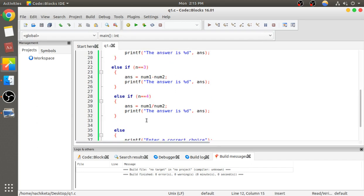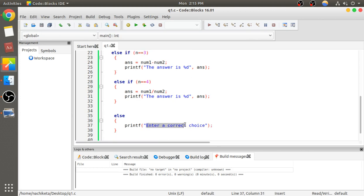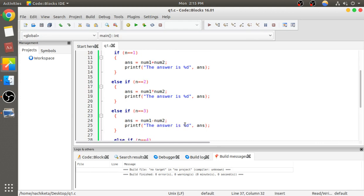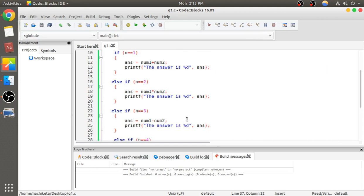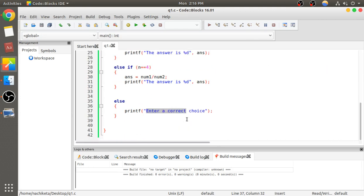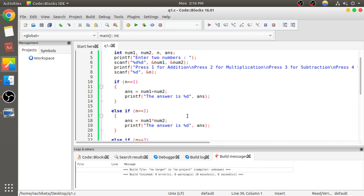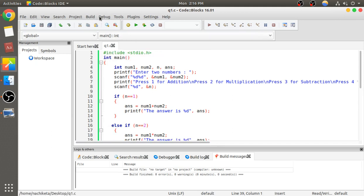If the user enters a number not in the list, we will prompt them to enter a correct choice. This is the explanation and code for question one. Now let's run it.